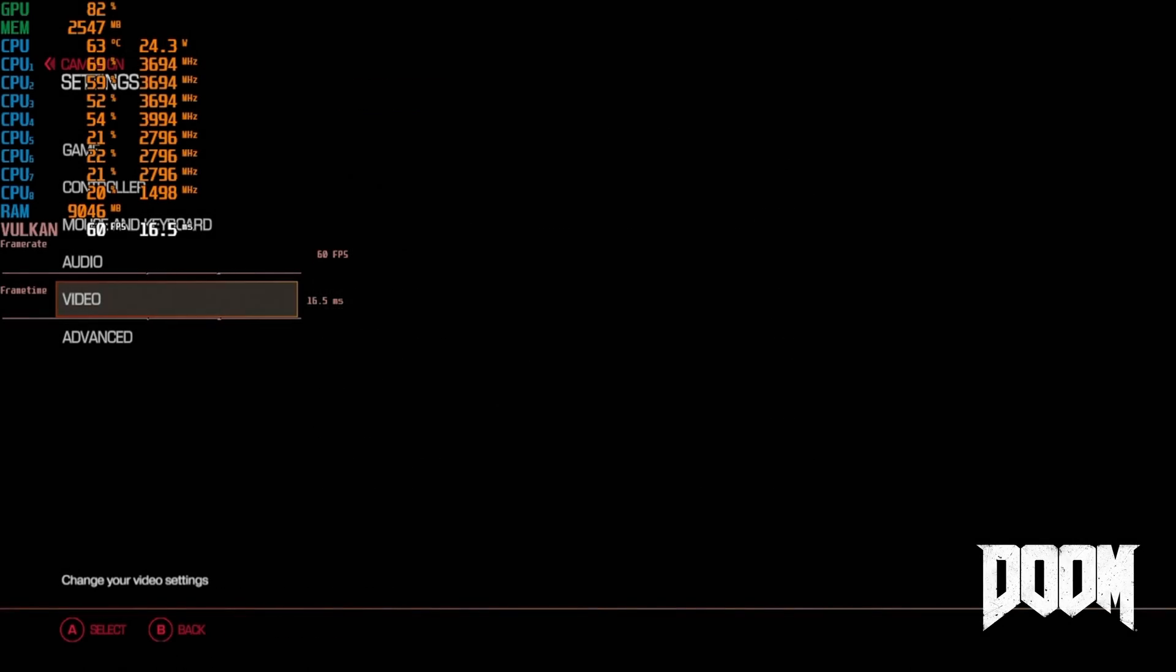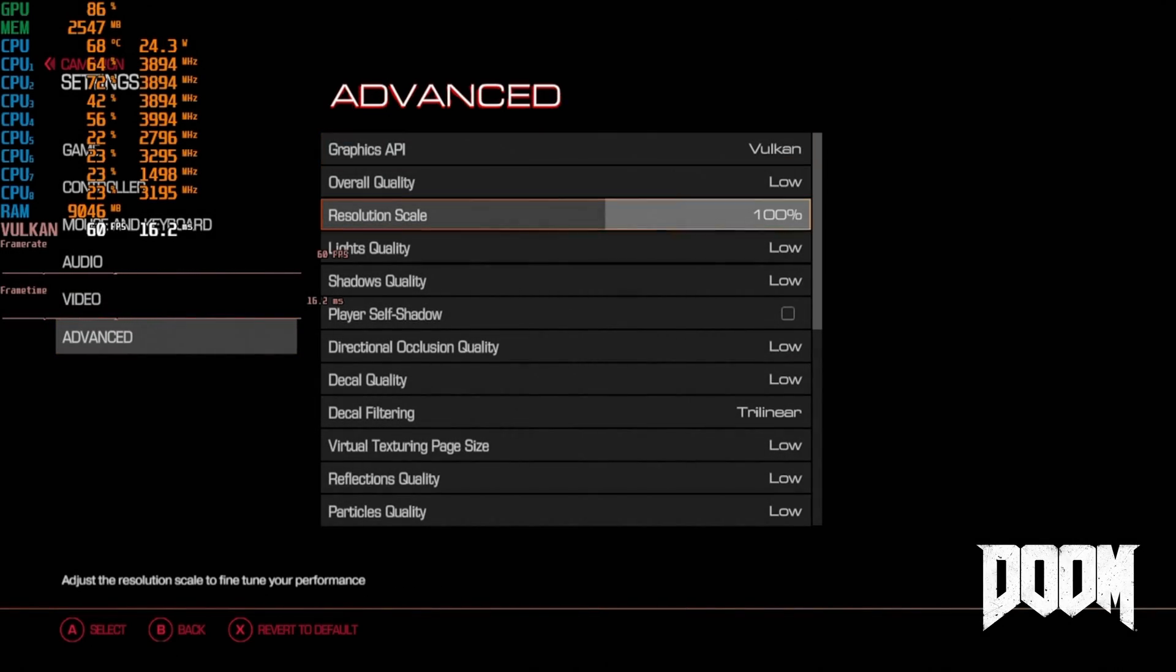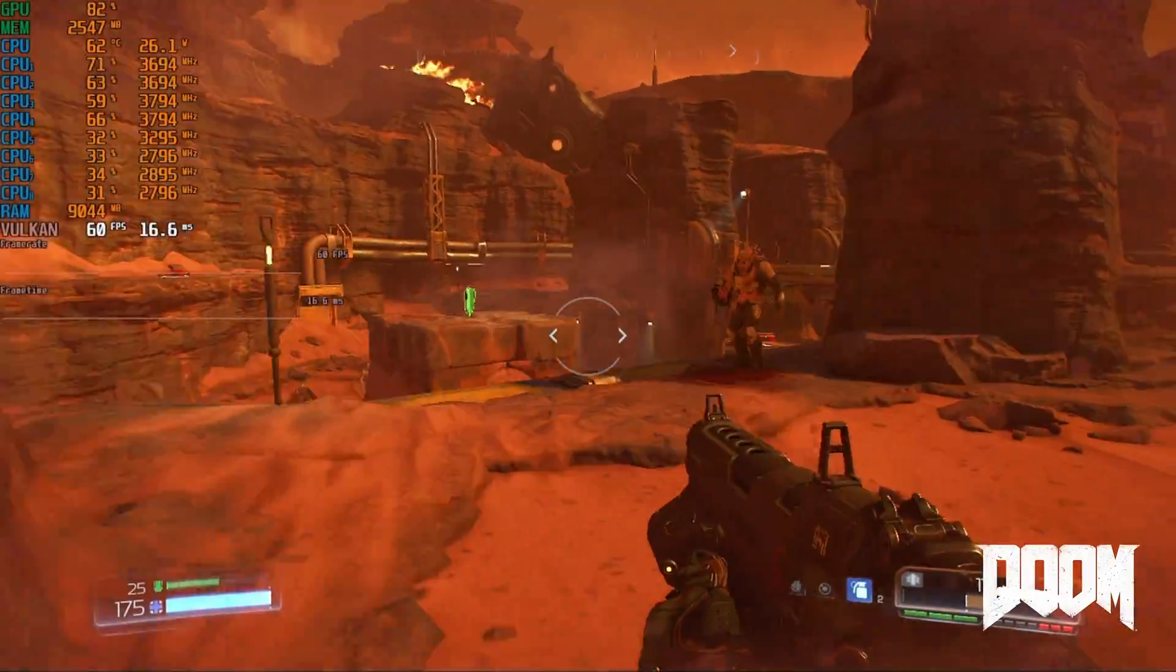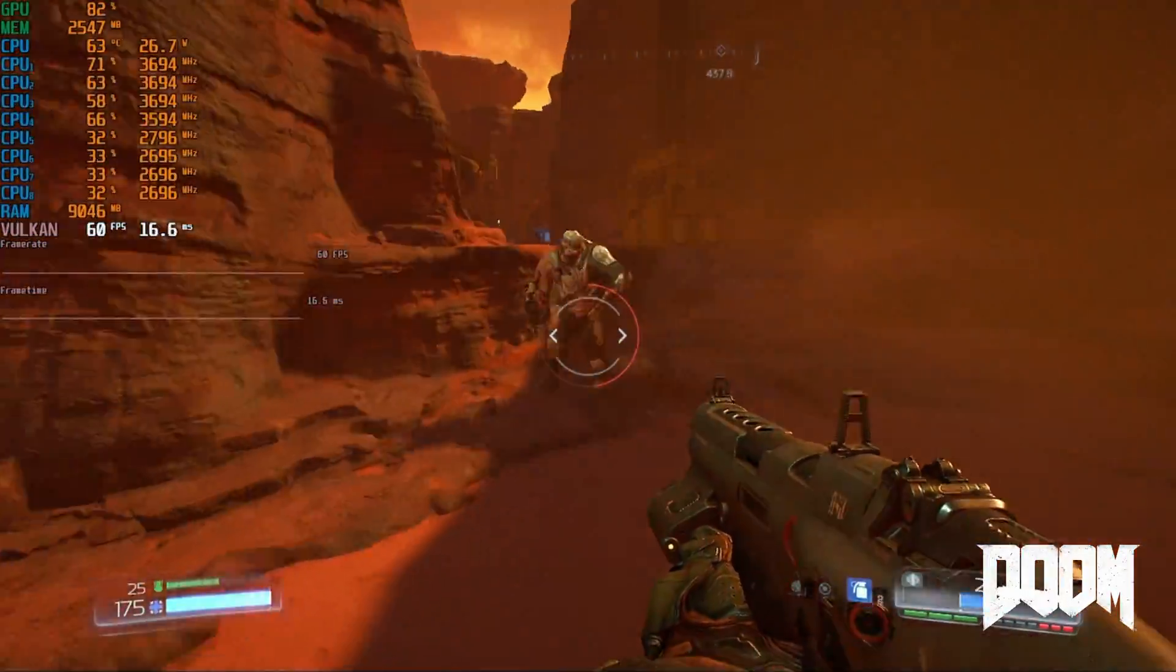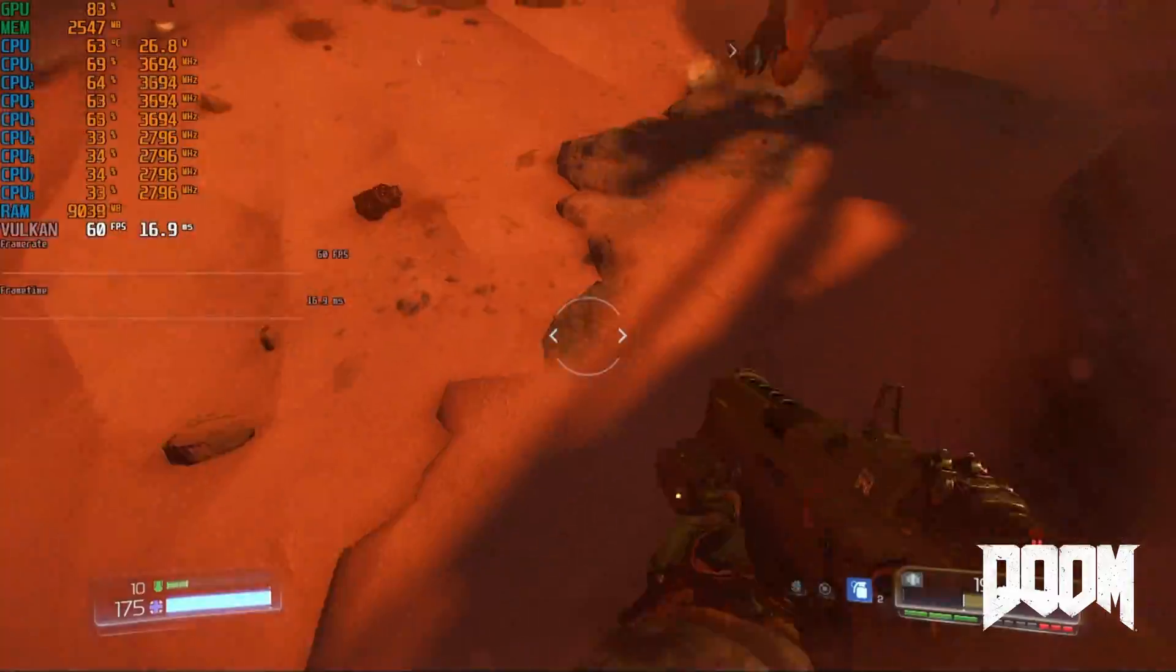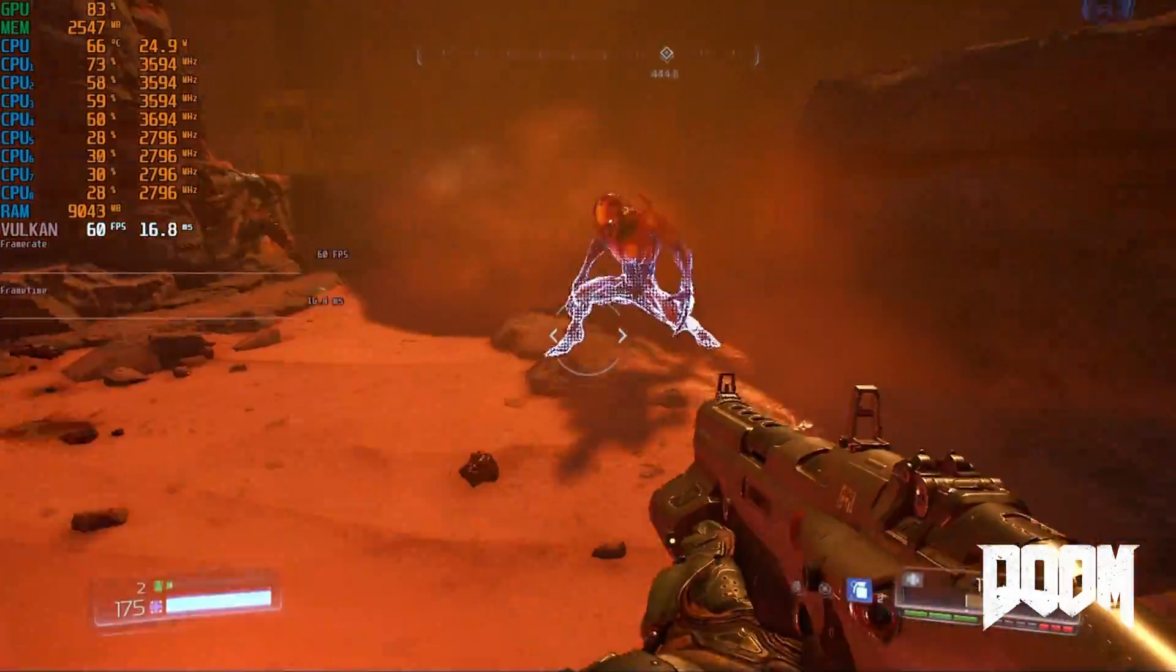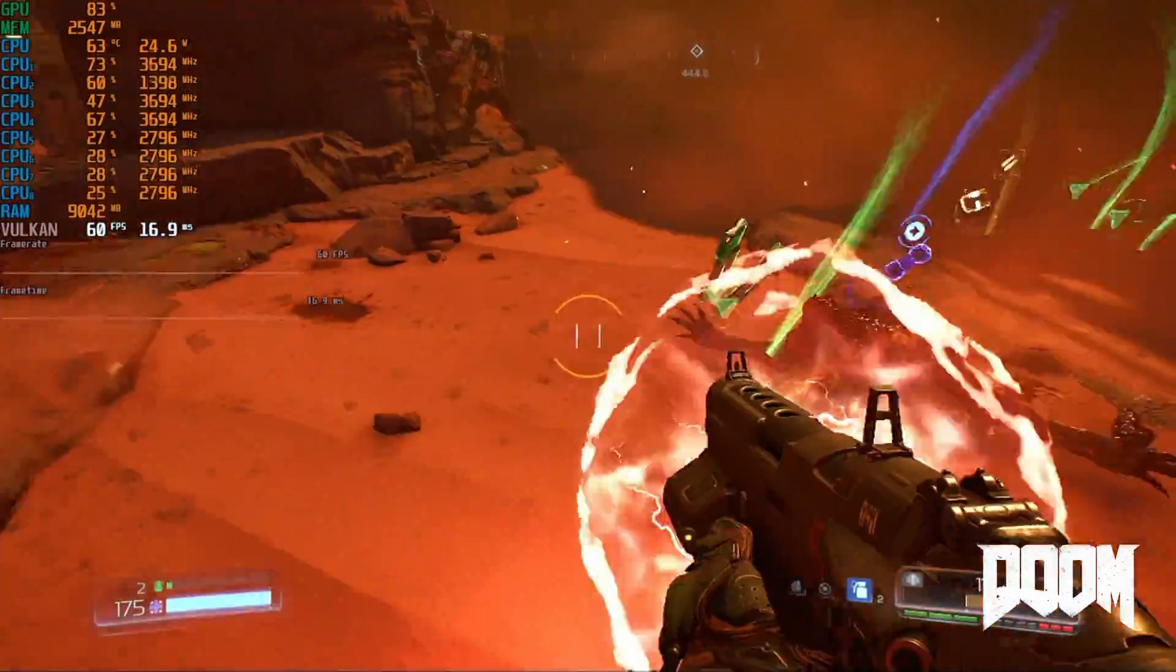Doom is a pretty tough game to run but I was able to get it running smoothly with the options set to 720p low and 100% resolution scale. I couldn't get Doom Eternal running as it didn't have enough VRAM but this one seems to work well. The Doom remake peaks at about 27 watts.